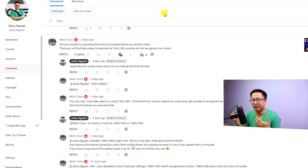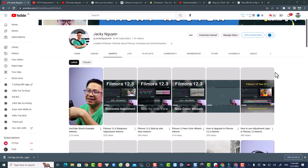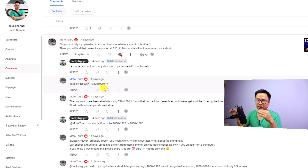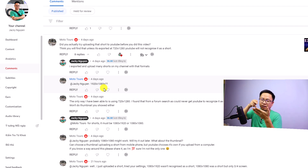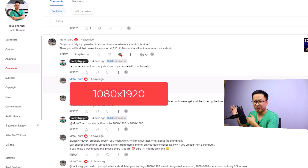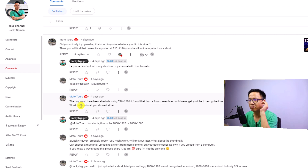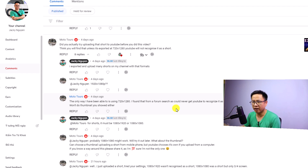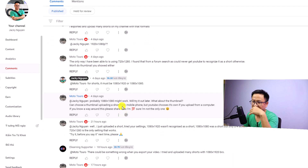My answer is that I exported and uploaded many shorts on my YouTube channel. You can check out my shorts on this channel — all of them are in 1080p by 1920. MotoToRaw replied: 1920 by 1080p is horizontal video, it should be 1080p by 1920. He also said the only way he could get YouTube to recognize it as a short was using 720 by 1280, found from a forum search, and that the thumbnail wouldn't show otherwise.